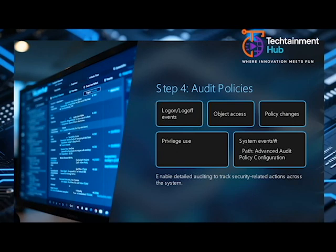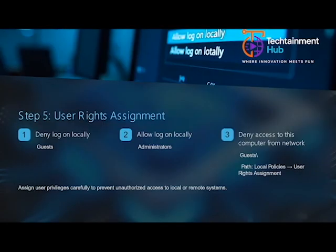Under Security Options, disable outdated authentication protocols like LM and NTLMv1. Enable SMB signing to prevent tampering, restrict anonymous access and enforce Ctrl+Alt+Delete at logon for better security. These hardening steps close common attack vectors.